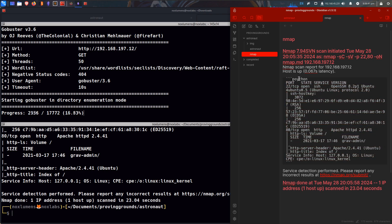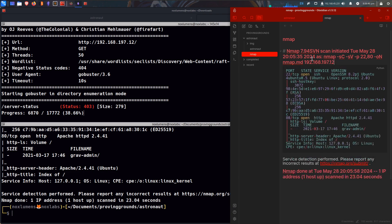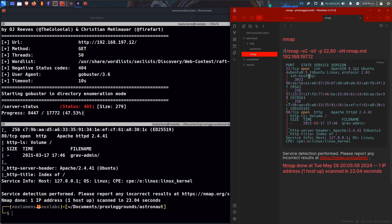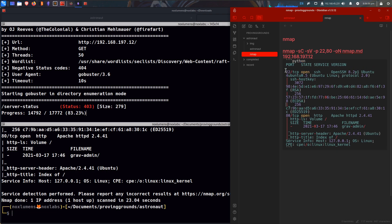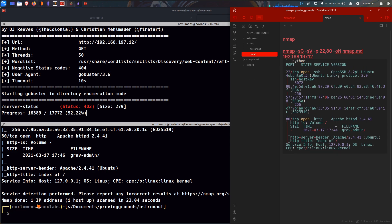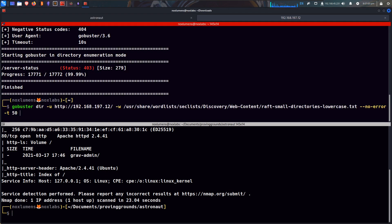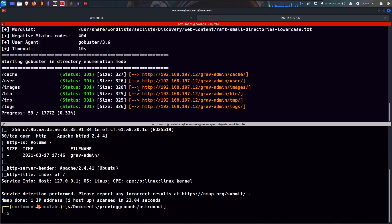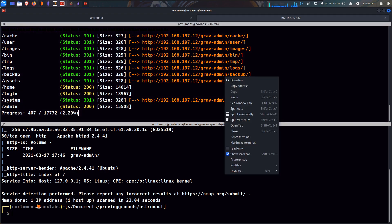I choose Python not because it is Python obviously, but because Python is colorful in Obsidian, and I like it. So we see ports 22 and 80. On here we can already see something called Graph Admin. And maybe we need to add that — Graph Admin. So now we're getting a bunch of stuff. Let's navigate to that then.